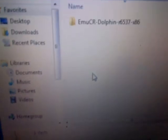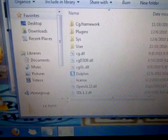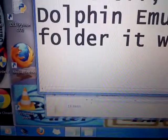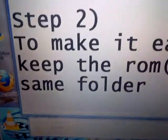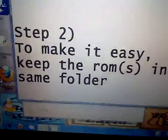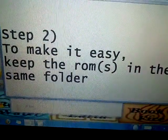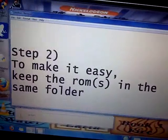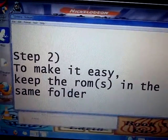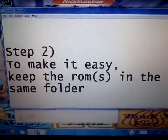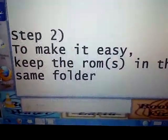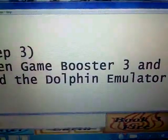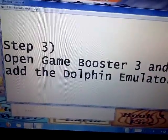You'll see a new folder appear with your emulator inside. Step two: to make it easy for yourself, keep all your ROMs in the same folder. When adding ROMs to Dolphin you'd have to add every folder separately, so just keep all ROMs in one folder.